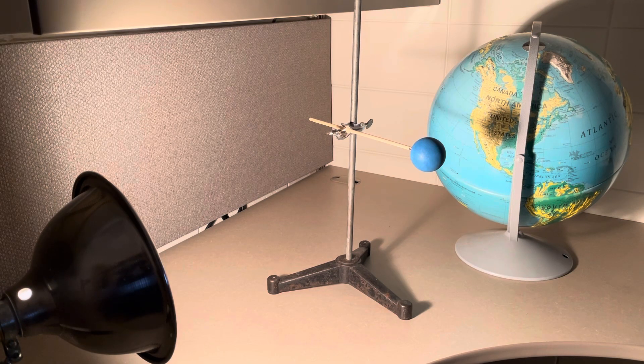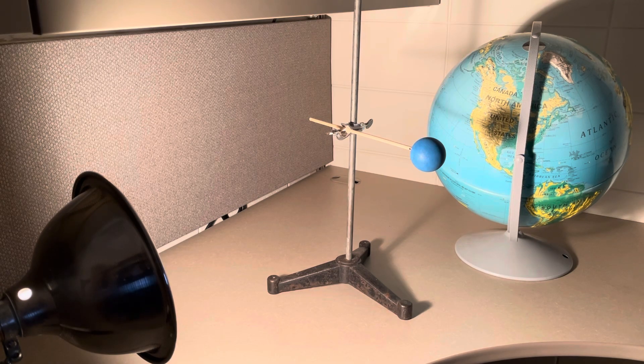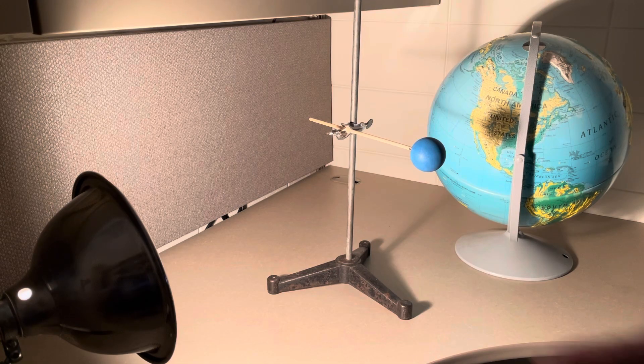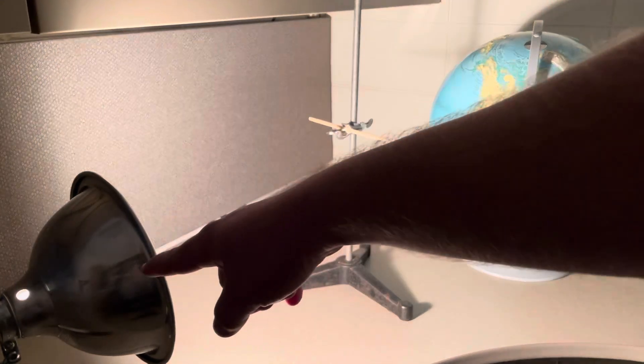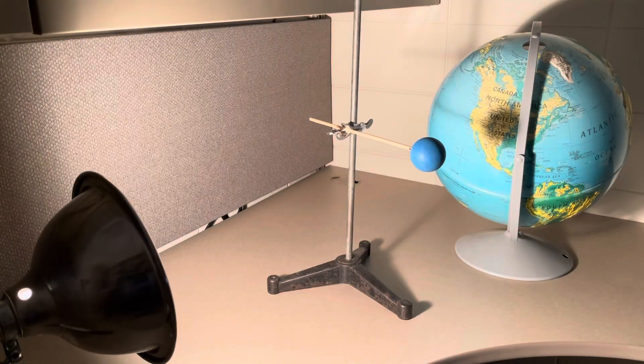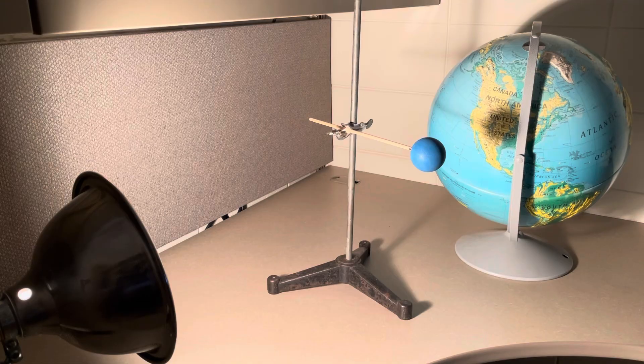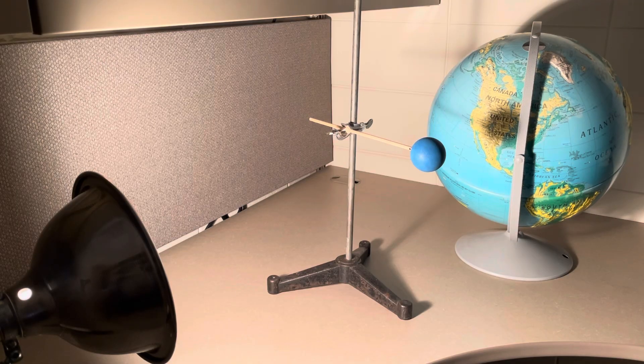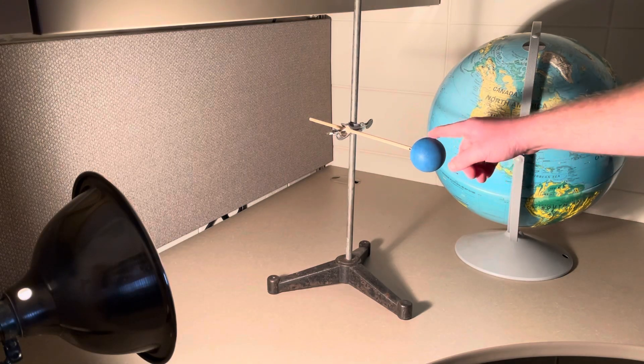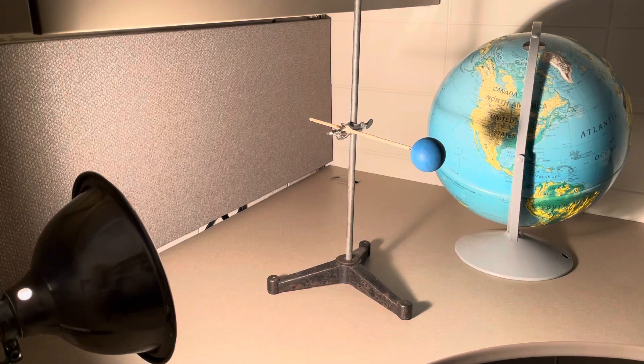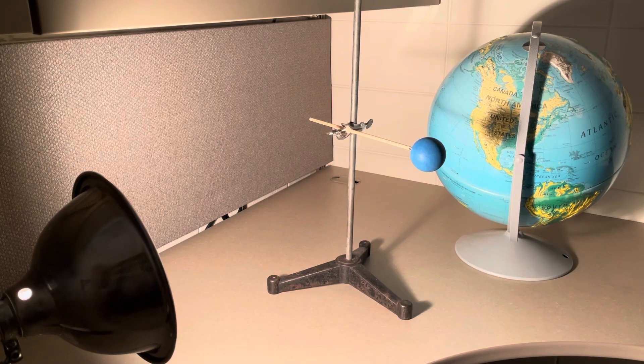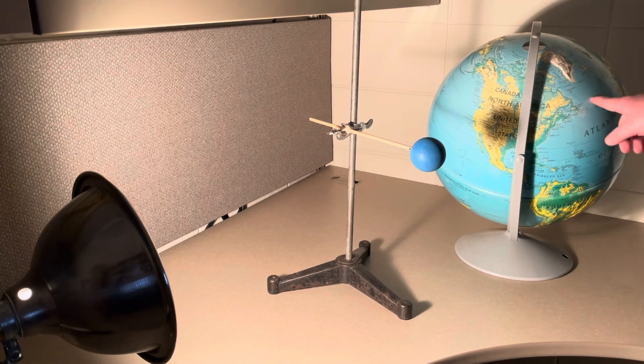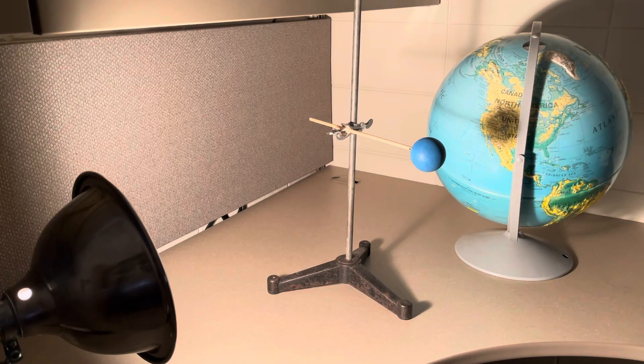In this video there are three different bodies that are going to be shown. The first is off to the left-hand side, which is a lamp which is going to represent the Sun. The second is the blue ball followed by the ring stand that represents the moon. The third object is the globe that represents the Earth.